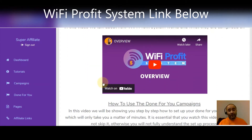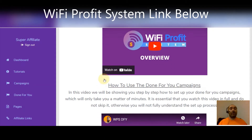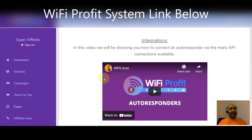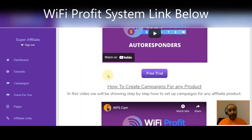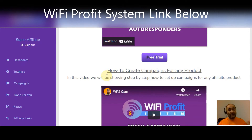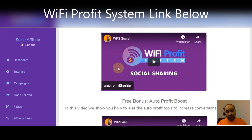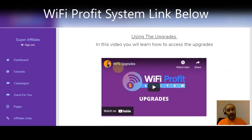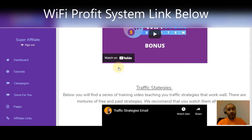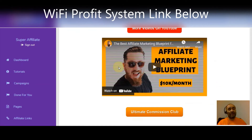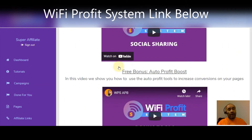Whether you've already purchased it or you're going to click the link below and purchase it right now, I want you to be able to use this and get the most money out of it. The tutorials are going to tell you how to use the done-for-you campaigns, how to get approval for certain things, how to use the integrations — connecting your autoresponders and API connections. They'll also show you how to create campaigns for just about any product, cover the social sharing tools, the free bonus auto profit boost, using the upgrades, the bonus builder, and extra bonus traffic strategies.